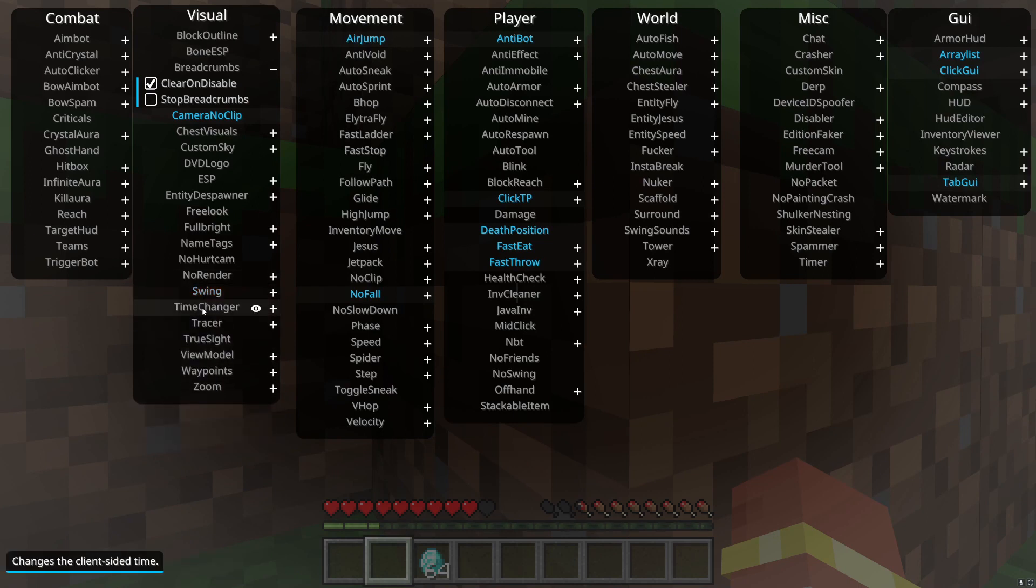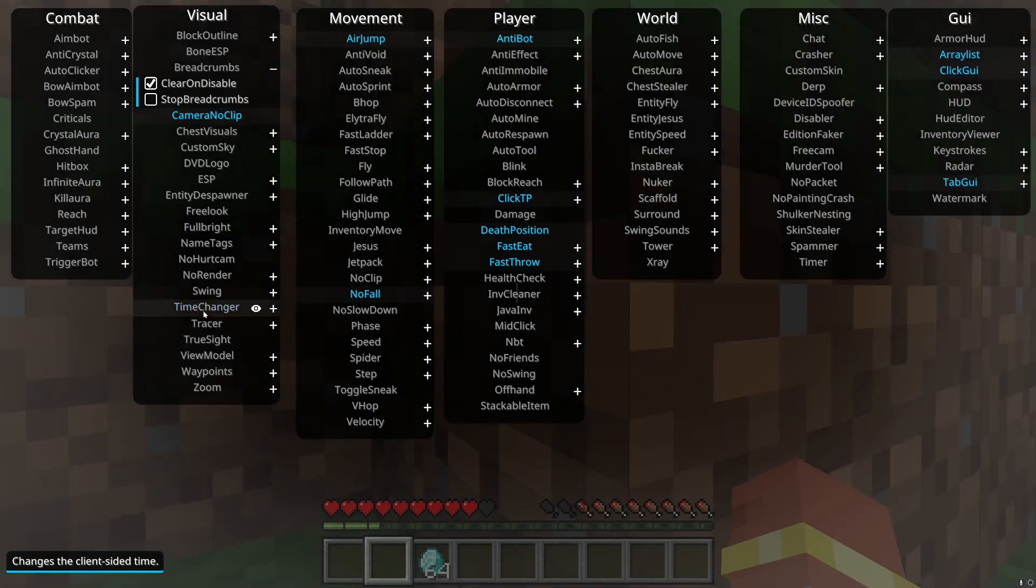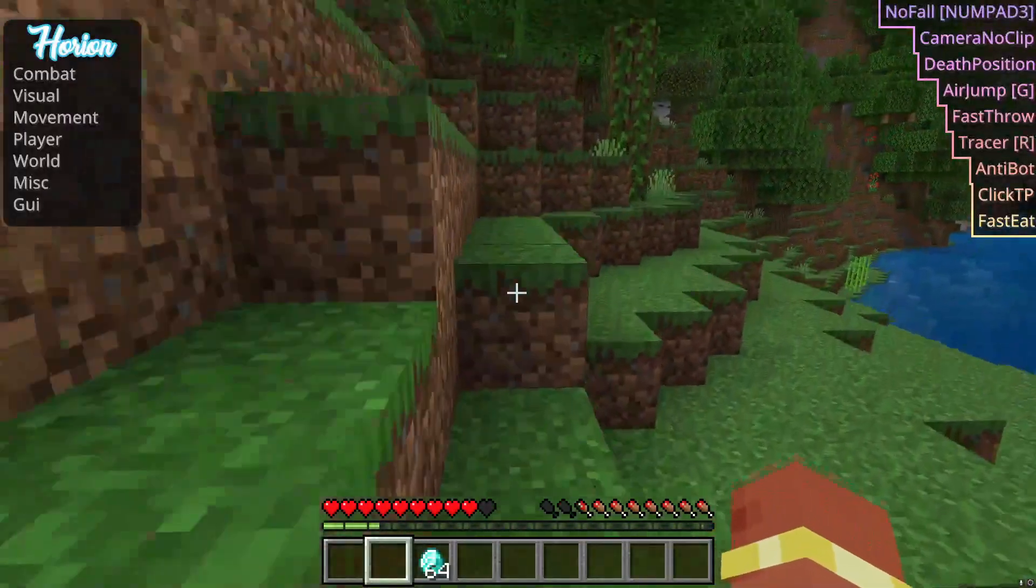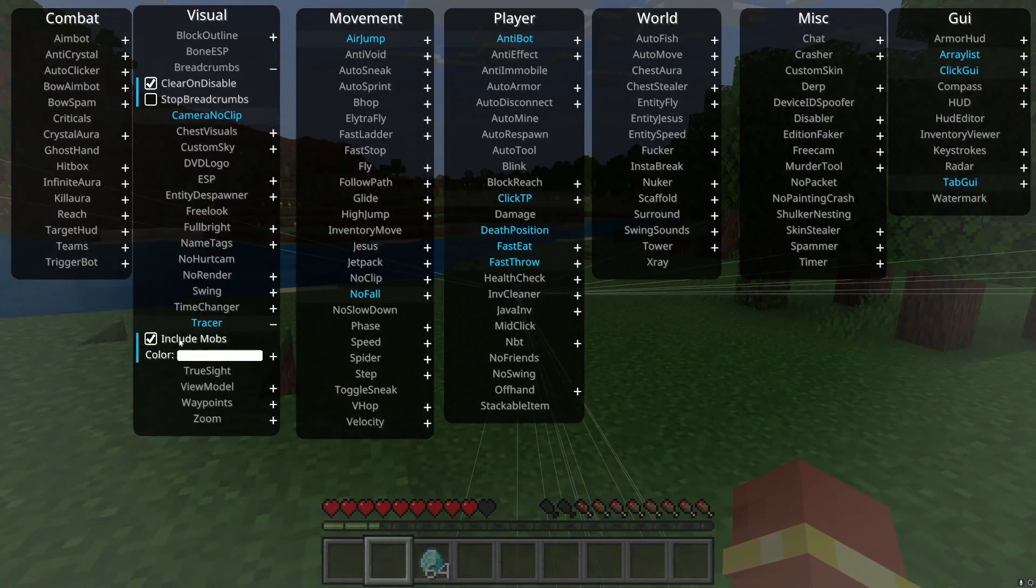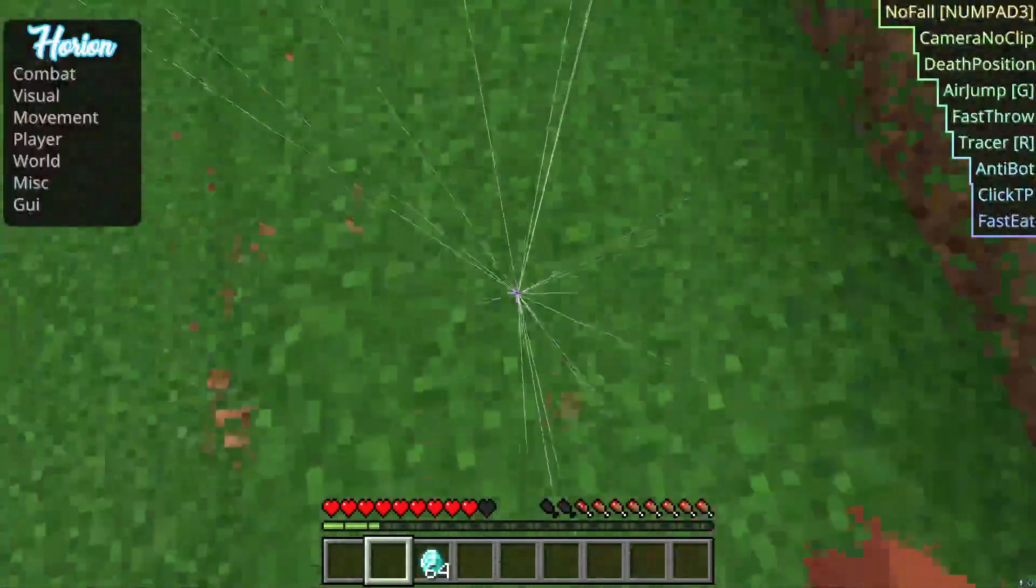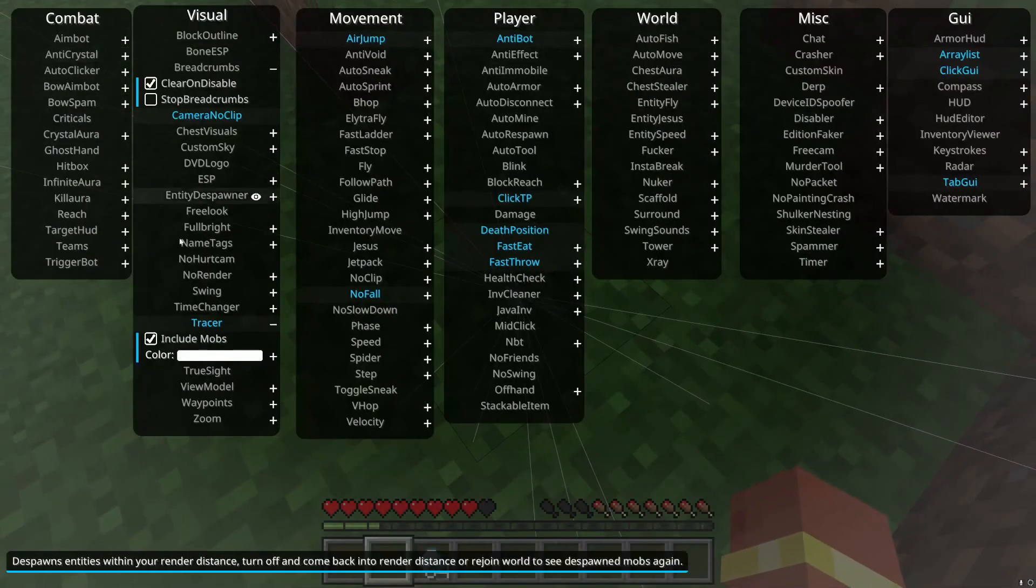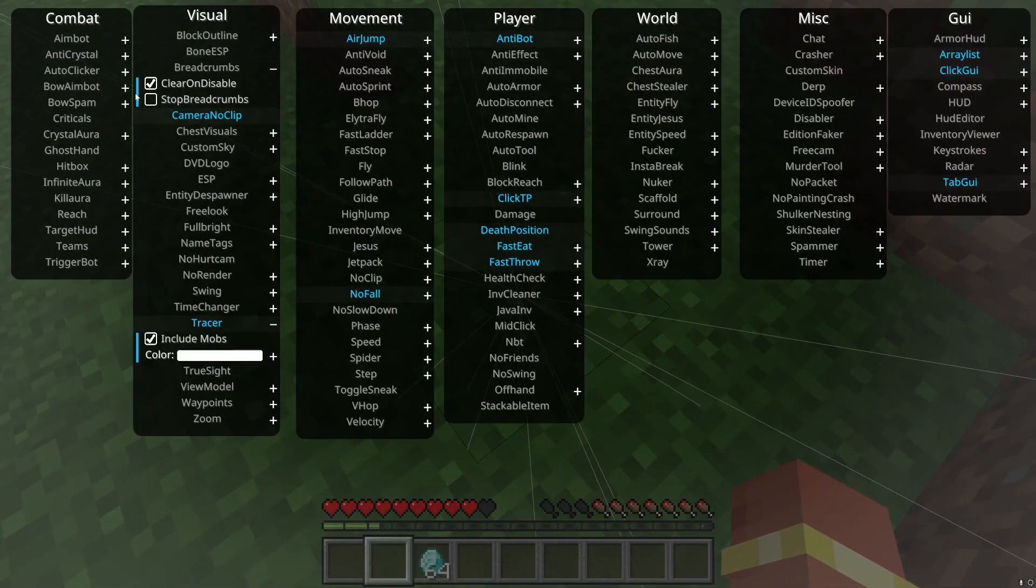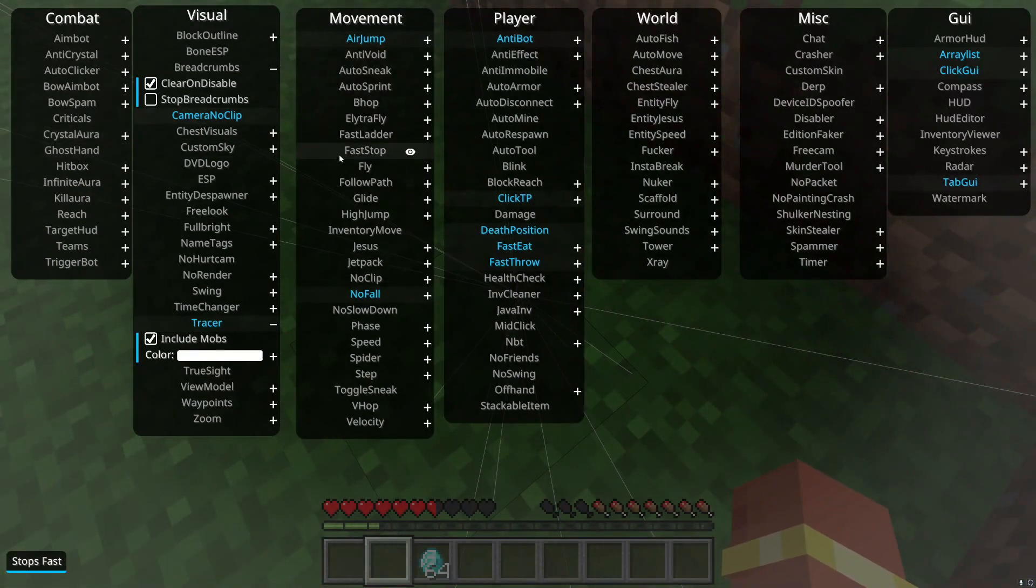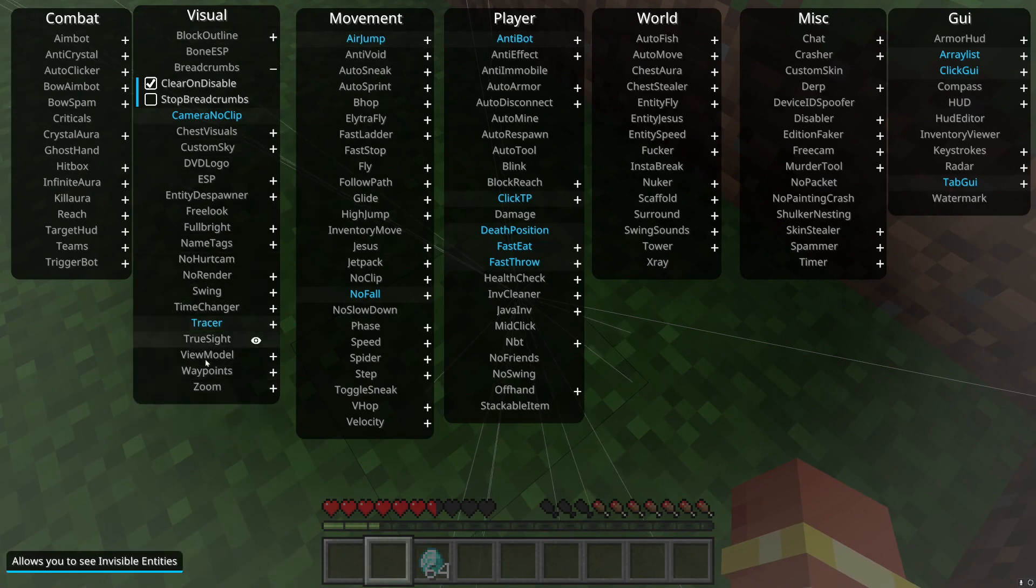Swing, it just kind of changes your swing animation like to punch and stuff. It's pretty funny. Time changer, it doesn't change, it's client side, so it doesn't really do anything to other people. Tracer, I really like it because if you can't see something, I gotta actually include entities real quick, include mobs. See, and now I know where everything is. Like I know that there's zombies down there now.